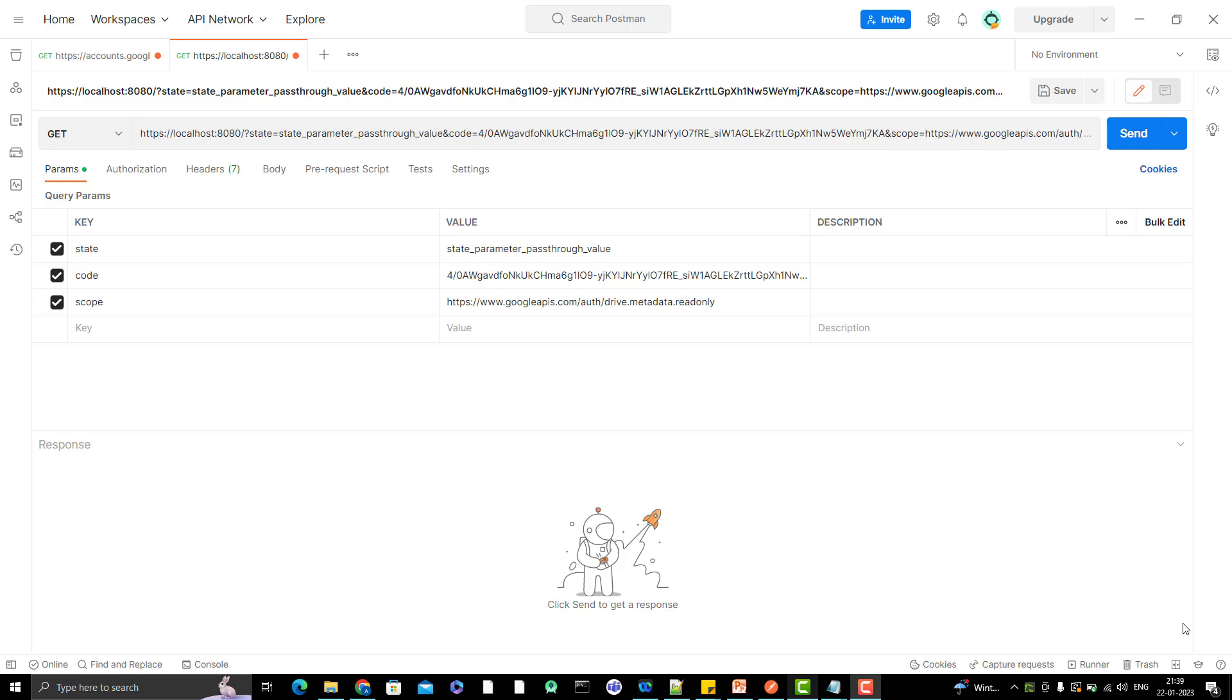Hello everyone, Amodh here from Target Cognitive channel and this will be another video in OAuth 2.0 flow for Google API.